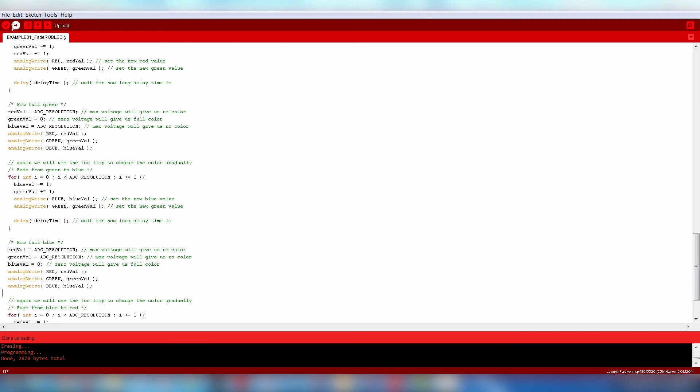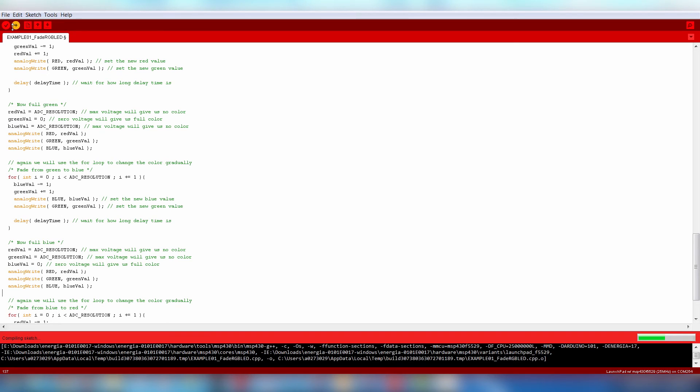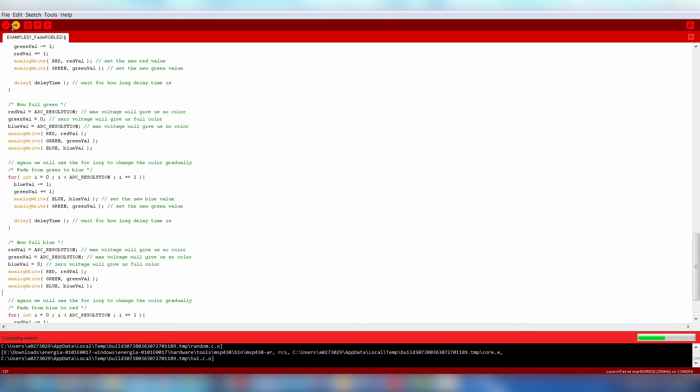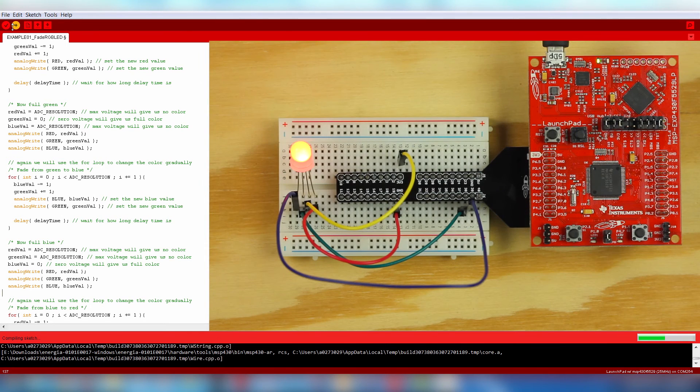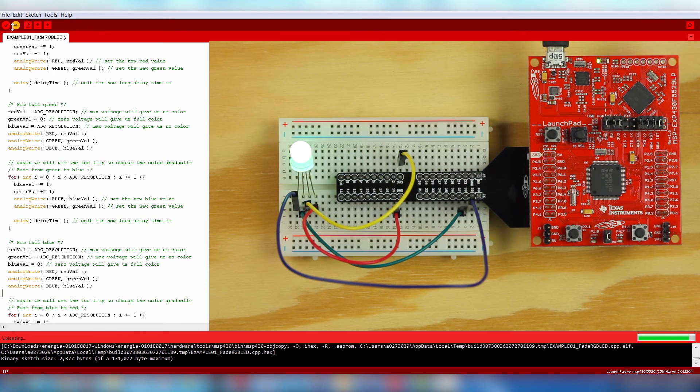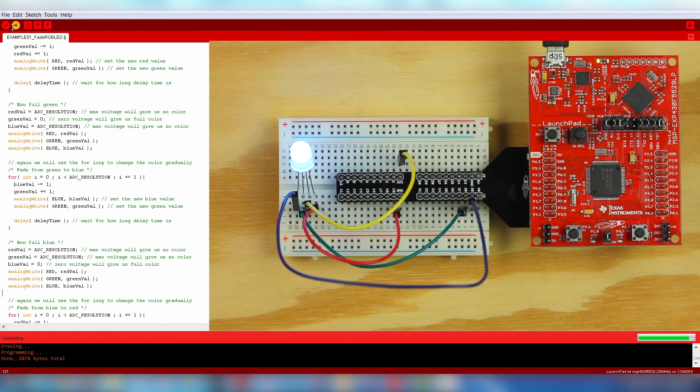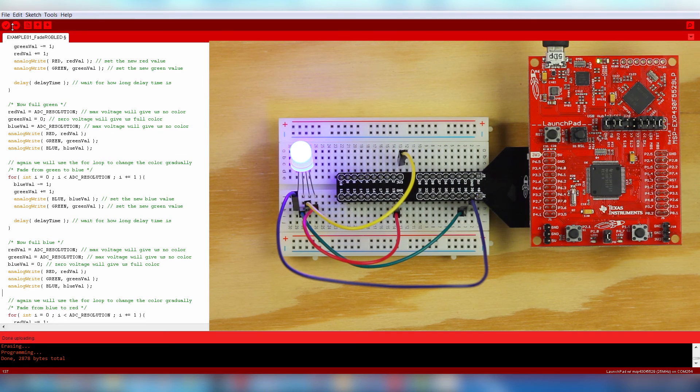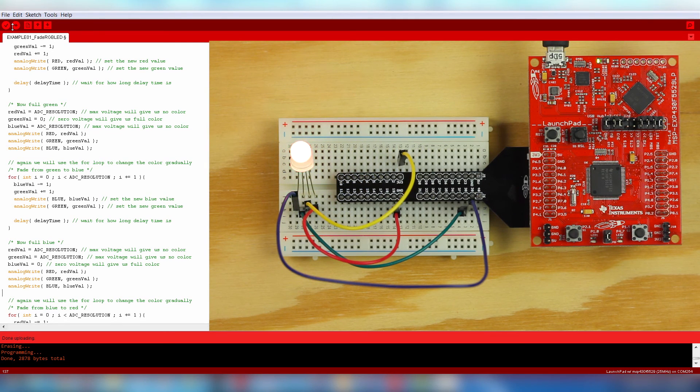And that's it. Now you can flash your Launchpad with the Upload button. You should see the LED blink red, green, and blue, and then fade between the colors. If it's not, try hitting the reset button and then go through the troubleshooting tips online under the Example page.